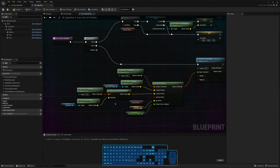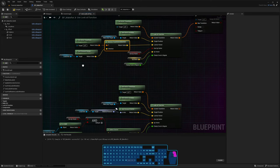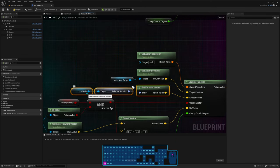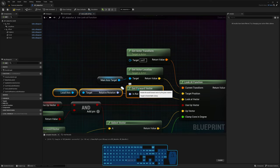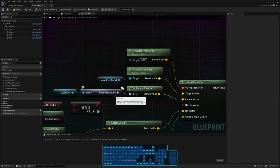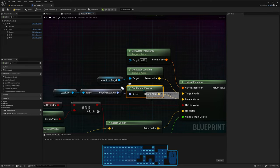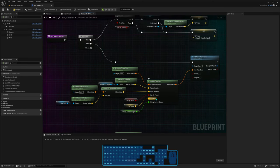Another option I could have used was to get the local axis's relative rotation, which already gives me the rotation relative to my actor, and then get the forward vector from that - because that forward vector is relative to my actor. But I chose to do it the other way so you can see how it works. For now, I'm going to skip talking about use up vector and up actor because these are unnecessarily complex, and skip to clamp coning degree - I'll go back to these later.